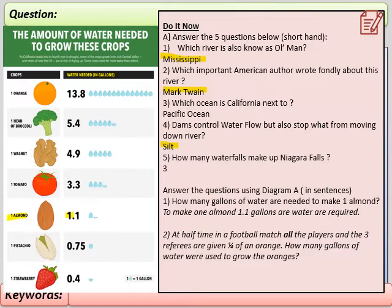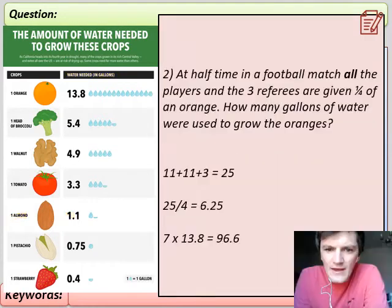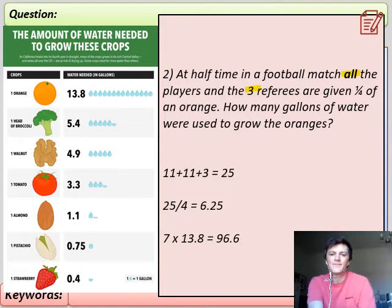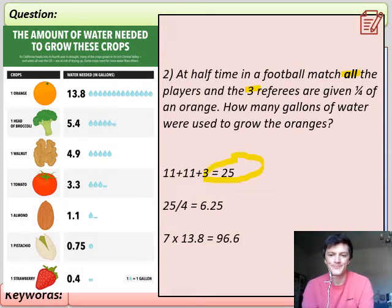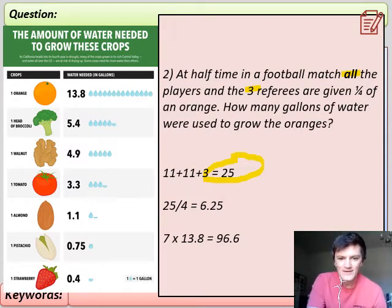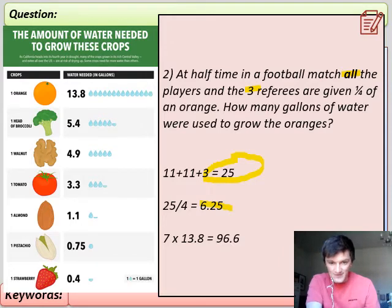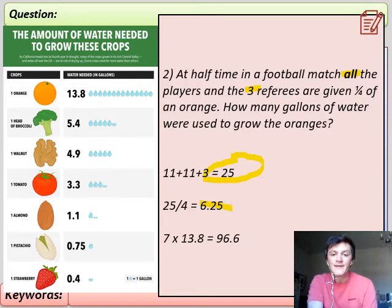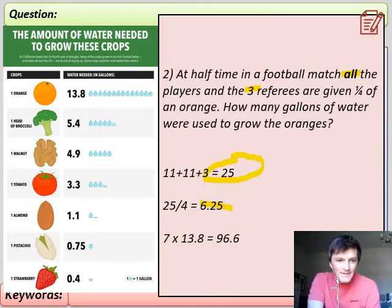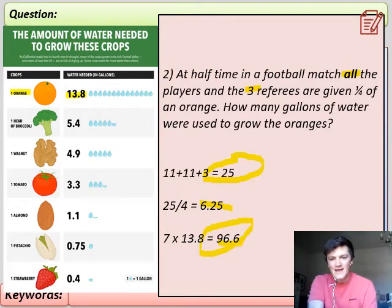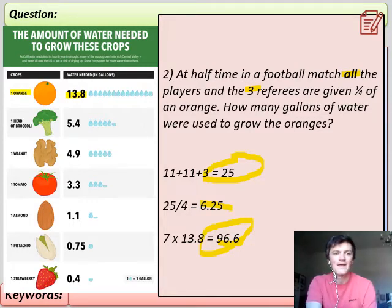Now let's talk through the football match riddle. We need to work out all the players and three referees: 11 plus 11 plus 3 gives us 25 people. We need 25 quarters of orange, which means 6.25 oranges. But you can't grow a quarter of an orange, so we round up to 7 oranges. One orange needs 13.8 gallons of water, so 7 times 13.8 gives 96.6 gallons. If you got a slightly different answer due to rounding, that's acceptable.